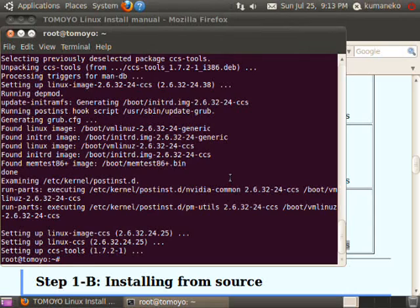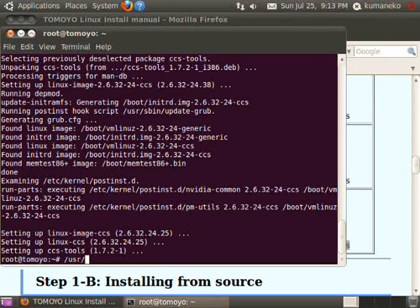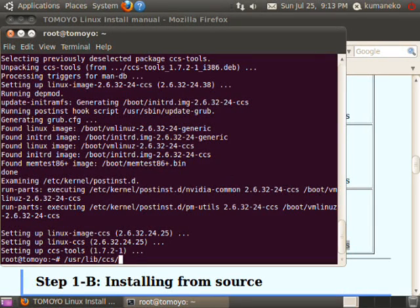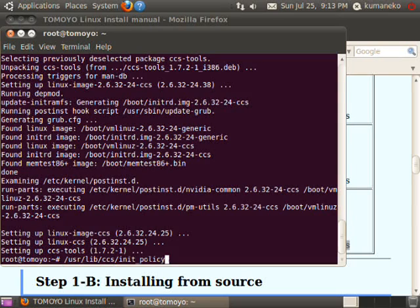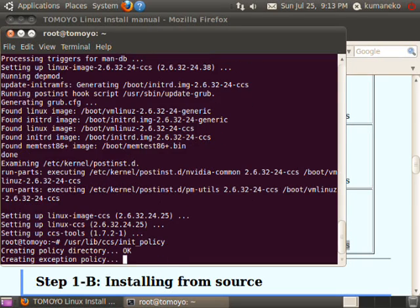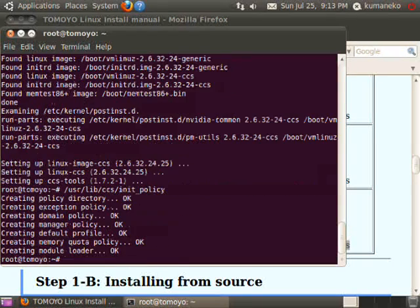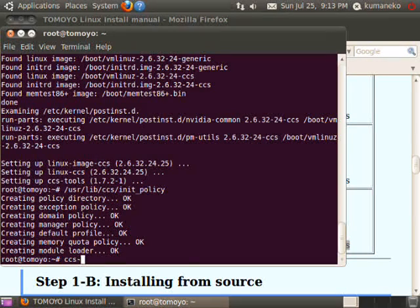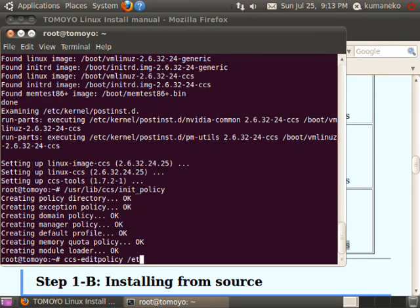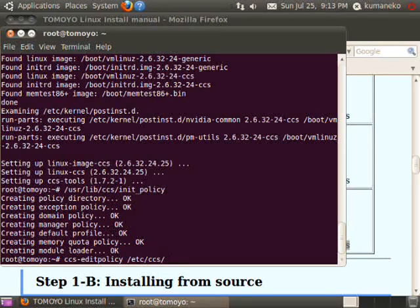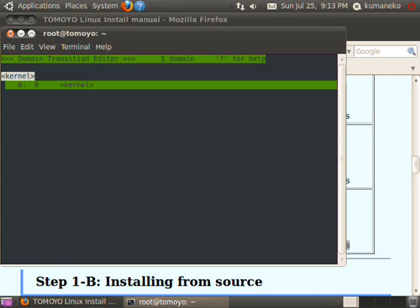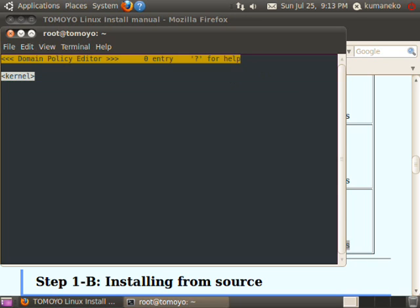You've finished installation. Initialize policy configuration and start Tomoyo Linux's policy editor. Since you've just initialized policy configuration, only the kernel domain is defined and the policy configuration for kernel domain is empty.